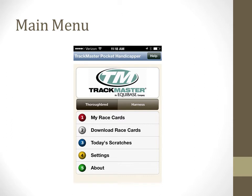When you launch the app, the main menu will appear. You can tap on the thoroughbred or harness buttons to choose which breed you want to handicap. Those who handicap quarter horse races will find the race cards in the thoroughbred section. The default setting is thoroughbred, as shown here with the darker brown button.